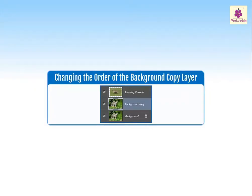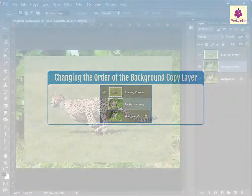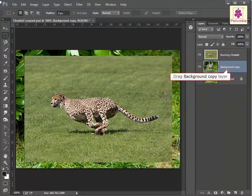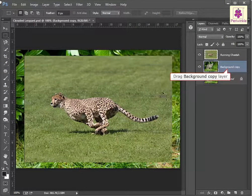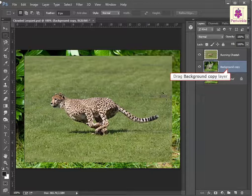We can change the order of the background copy layer in Adobe Photoshop CC. Drag the layer above the running cheetah layer until a line appears between the layers.